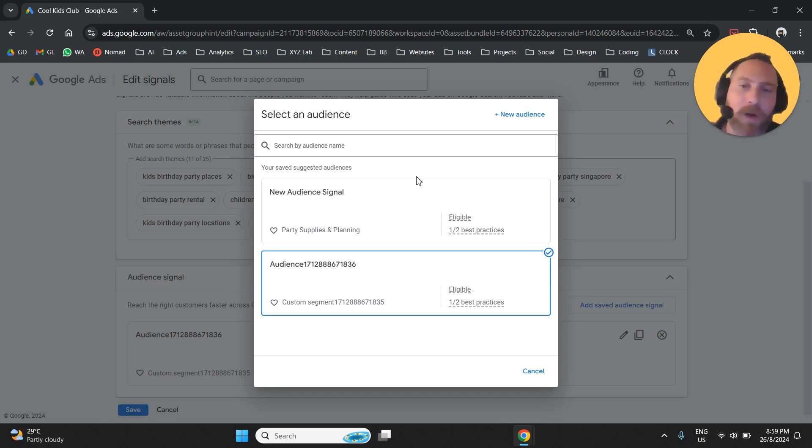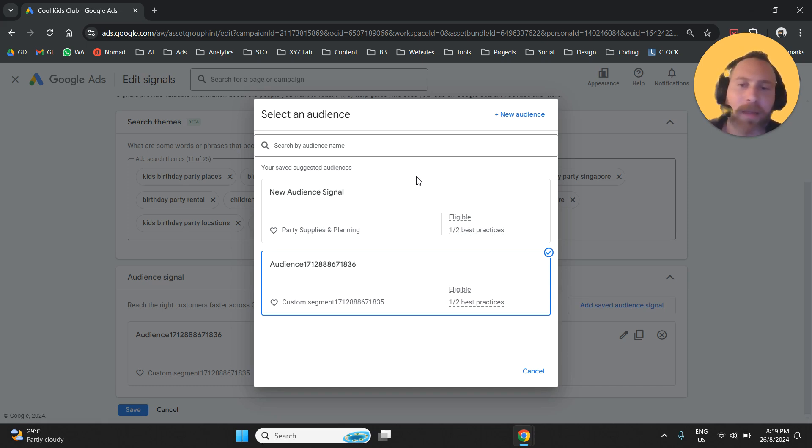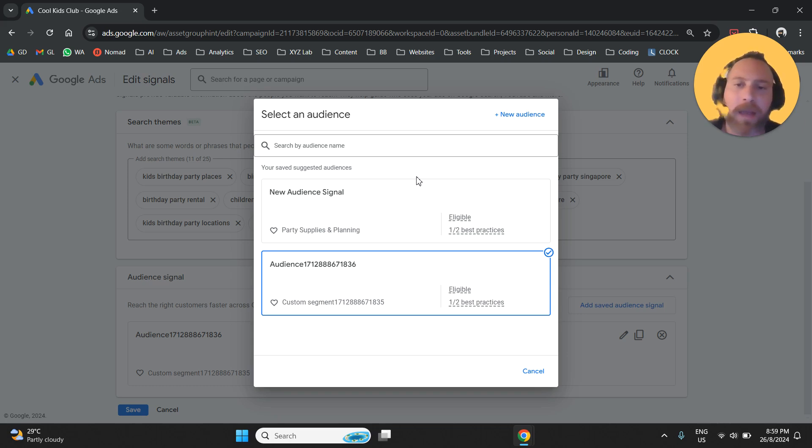If you have any comments, if you have any thoughts, if you have any advice for the people who watch the video, make sure you type them down in the comments. Thank you very much for watching. Best of luck for your Google Ads campaigns and have a great day in any time zone.